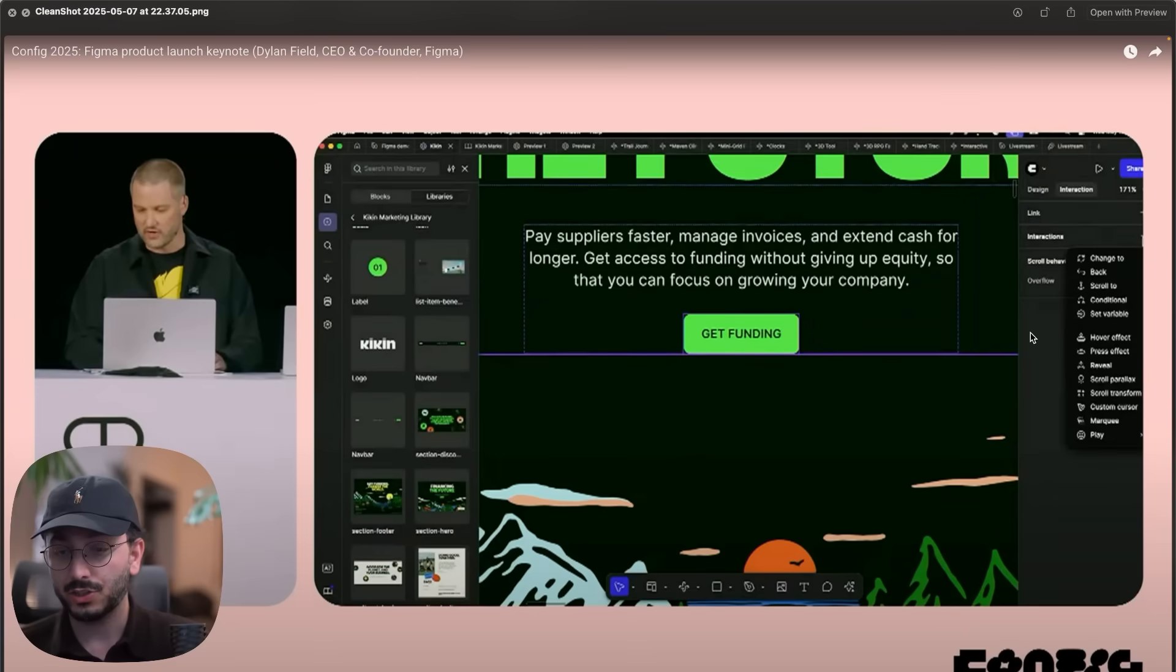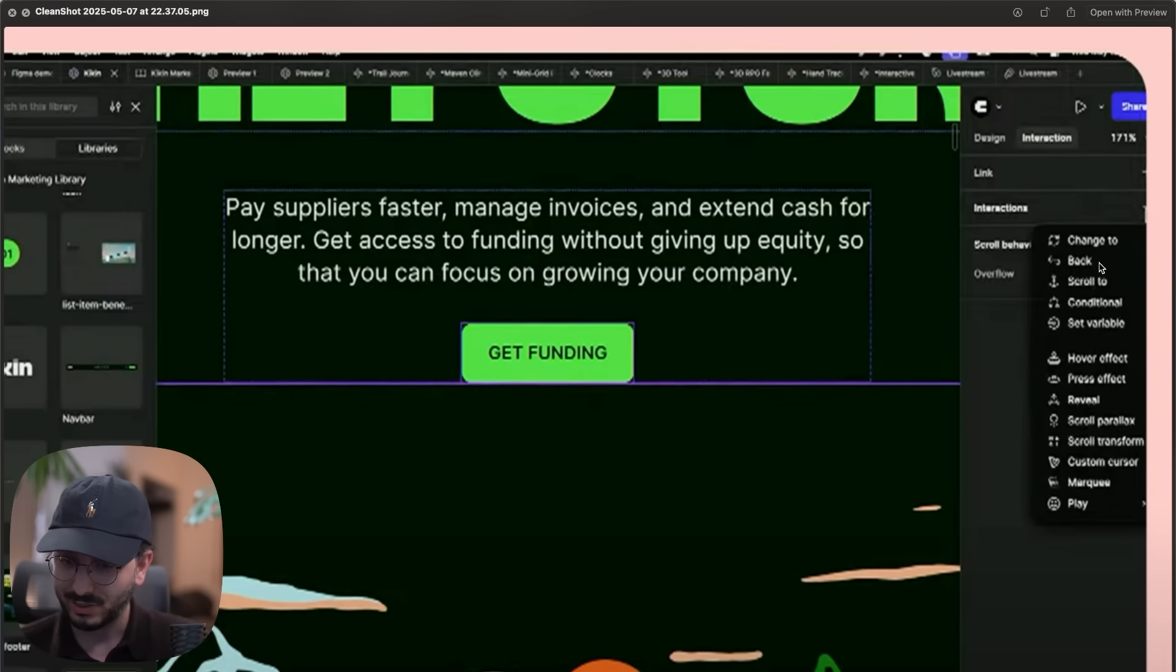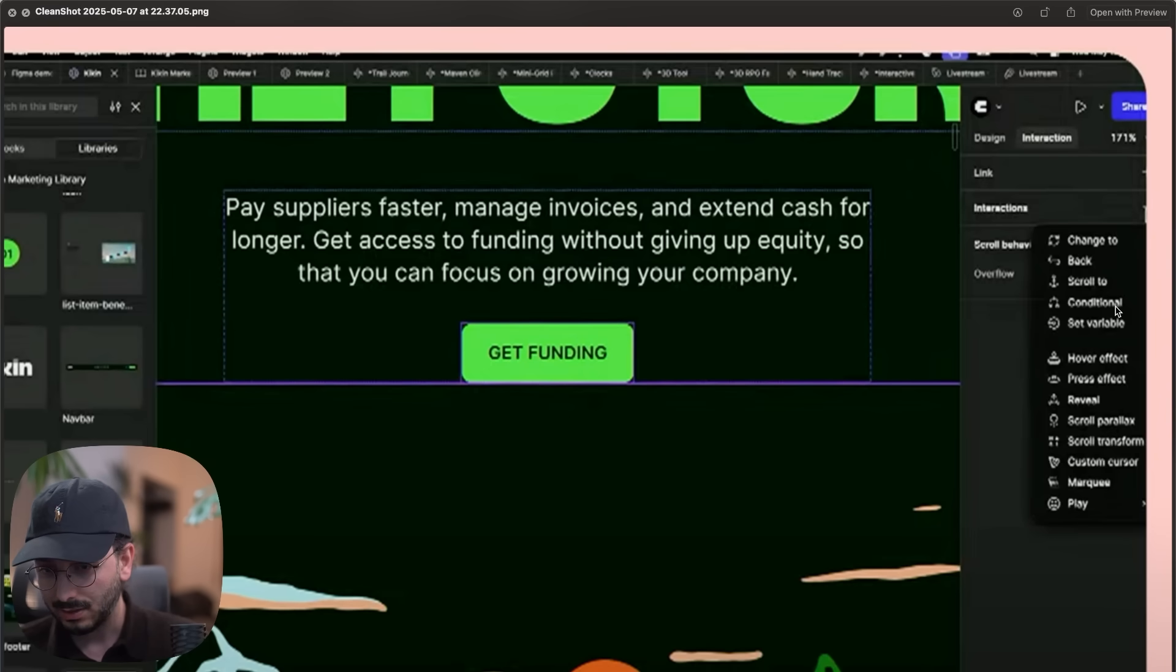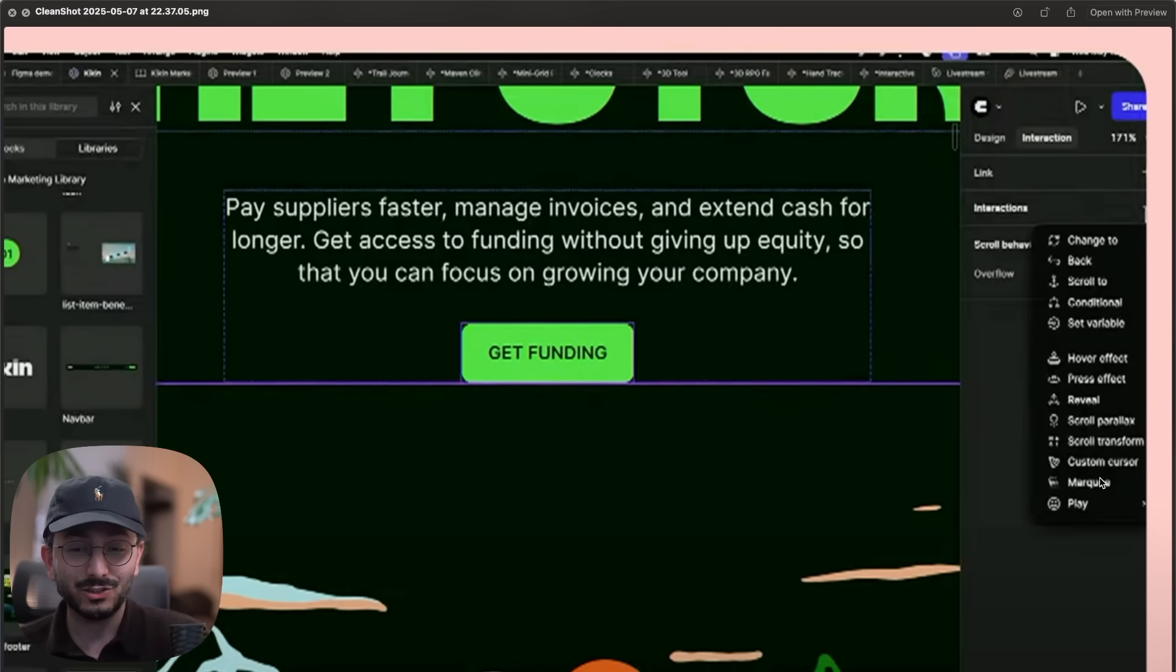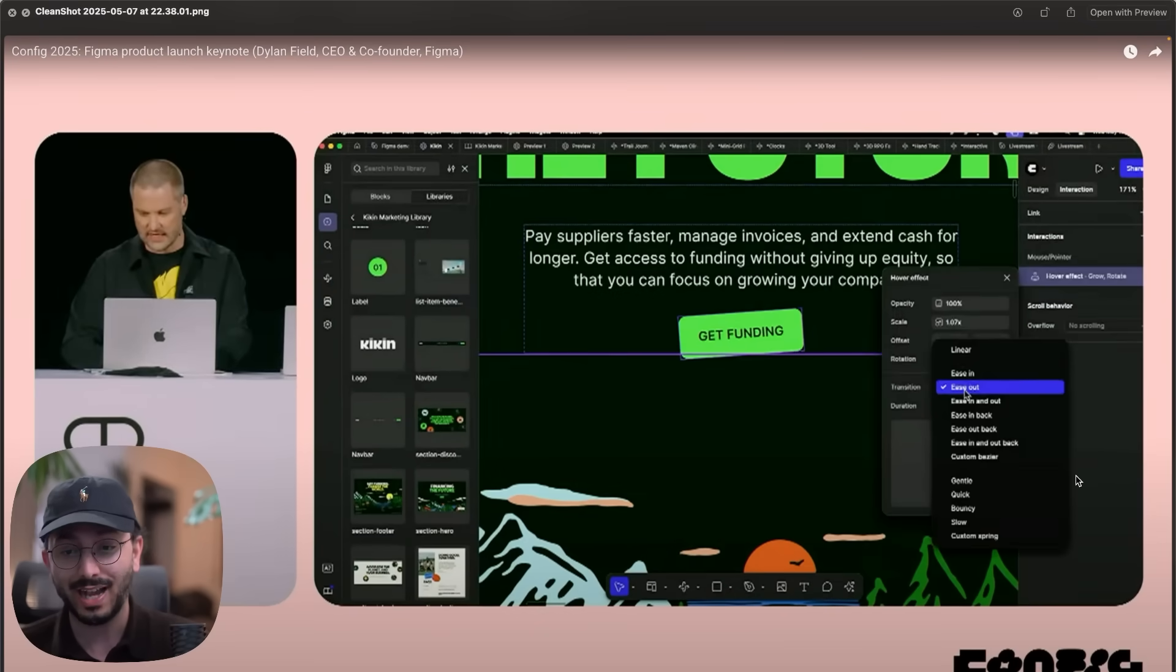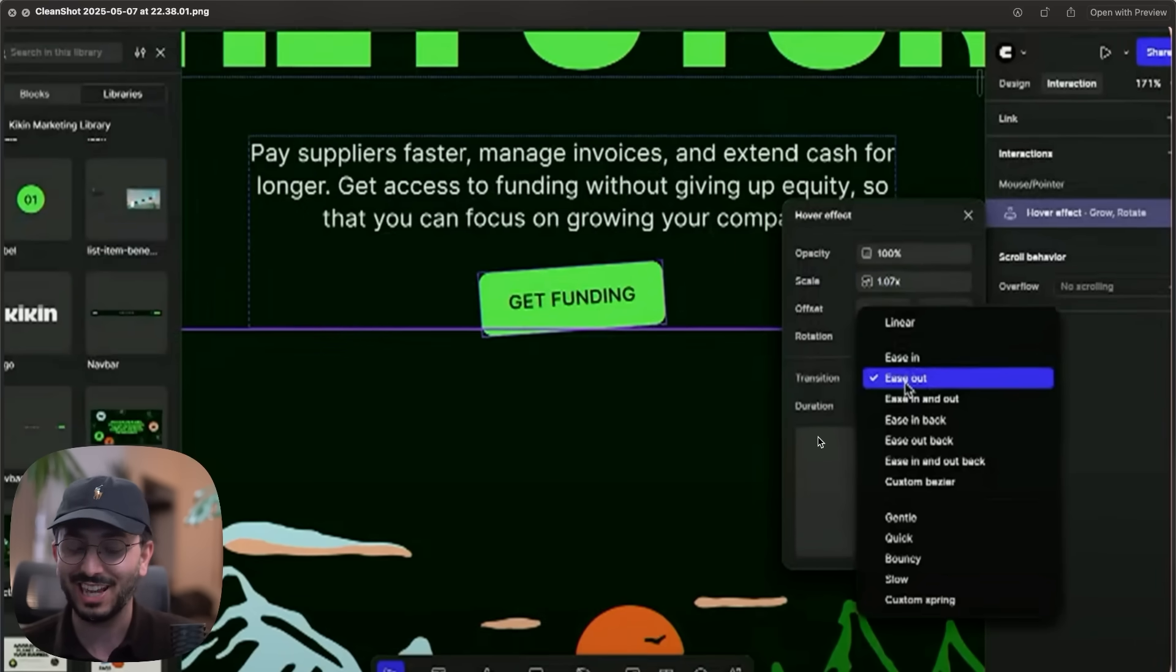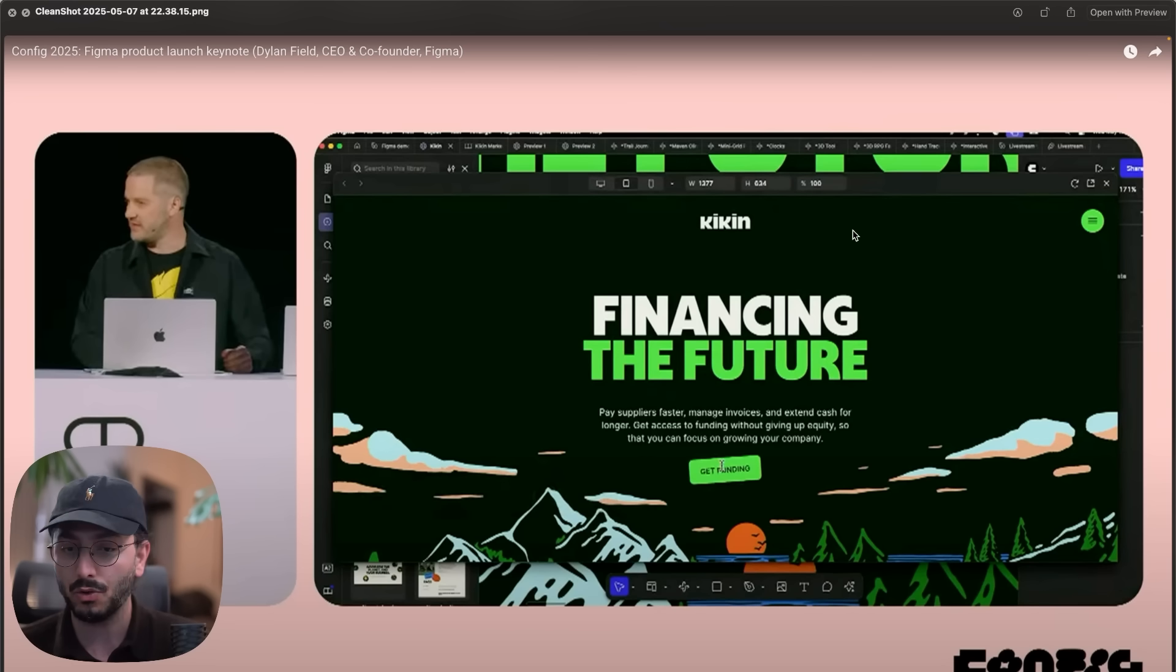Once you're done with changing content, you can actually add interactions, and this is where it gets interesting, potentially even a bit disappointing. You can add a lot of interactions as you see. It seems like scroll animations, hover animations. What is really interesting is this conditional one, like conditional animations. Yes please. We have some like marquee, so a lot of them are pre-made animations. It's interesting that there are a lot of them, but it's disappointing that it seems like you cannot make something super custom because it's a lot of pre-made ones.